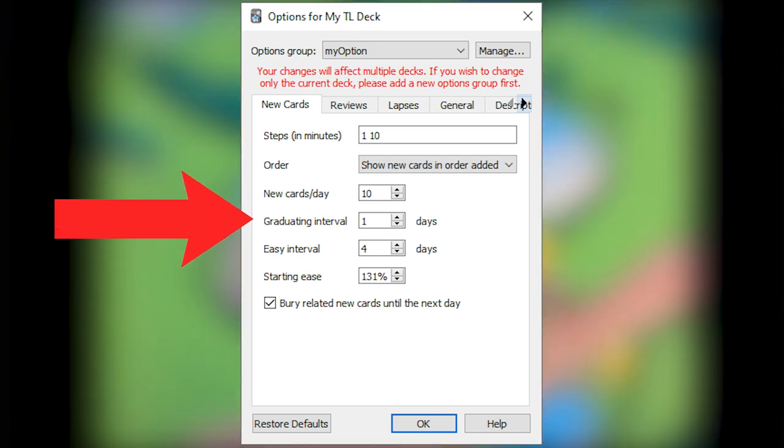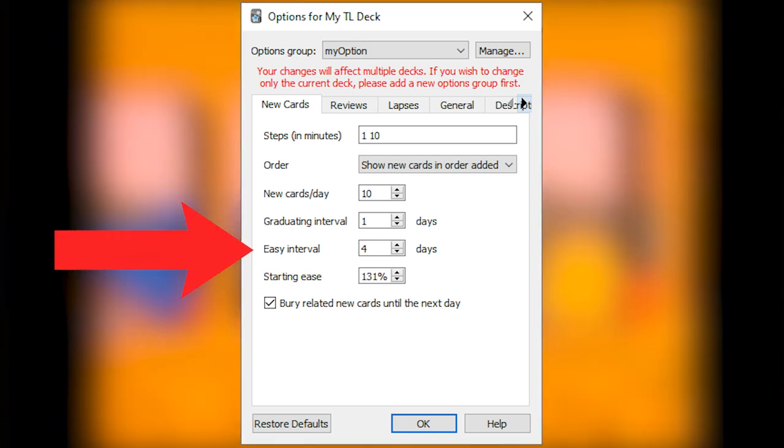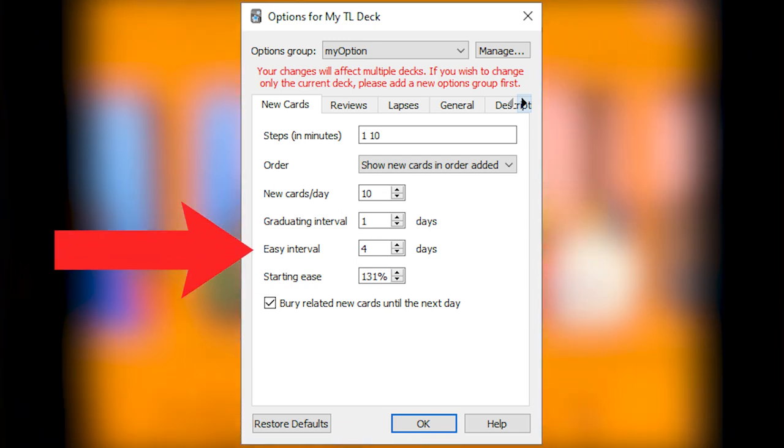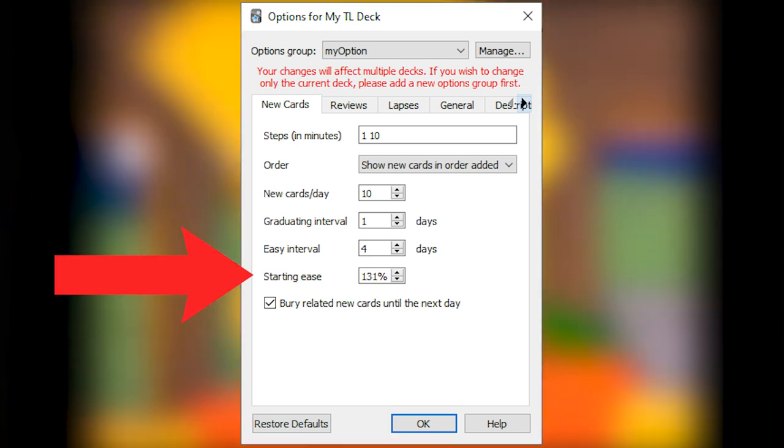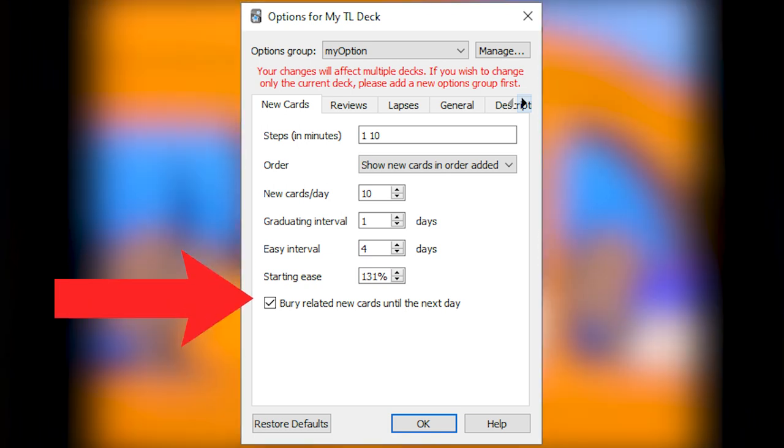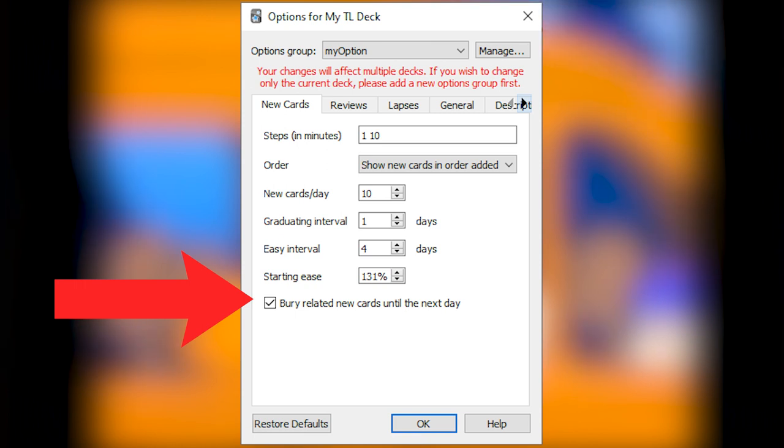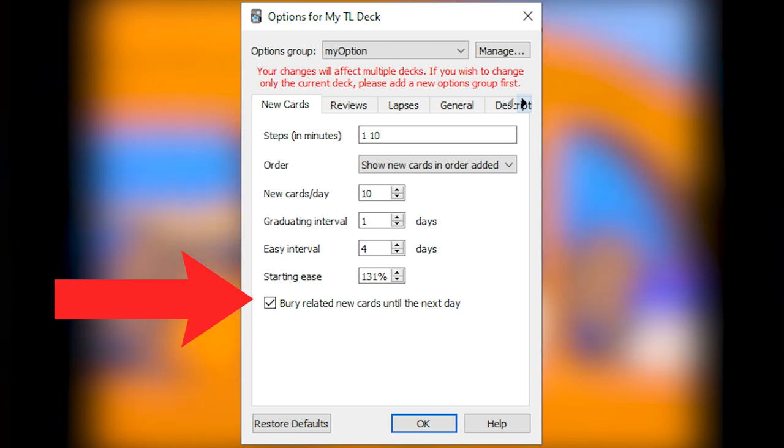Graduating Interval 1. Easy Interval 4. Starting Ease 131%. Checked Bury related new cards until the next day. You might want it on or not. It's your preference.